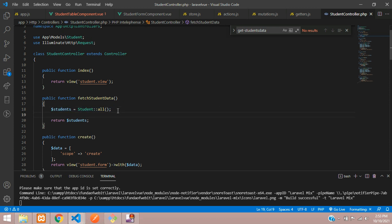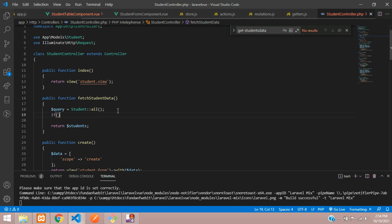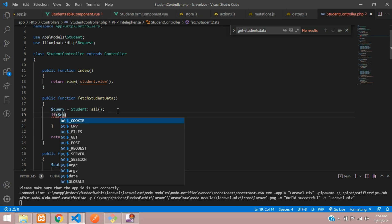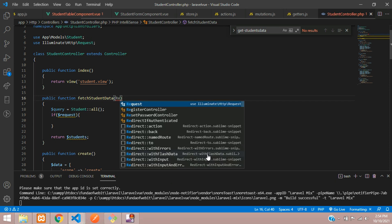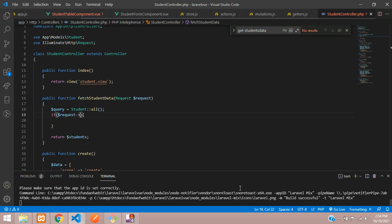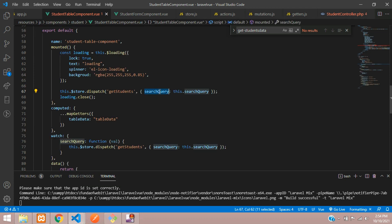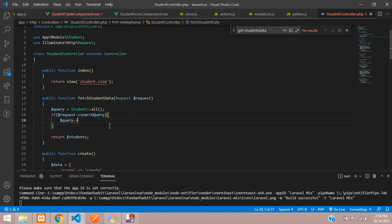Let's create a query variable. If you get any request, assign the request — since we are receiving a POST request with search data, use '$request->searchQuery'. If data is present, you get inside a dollar query with a where condition.